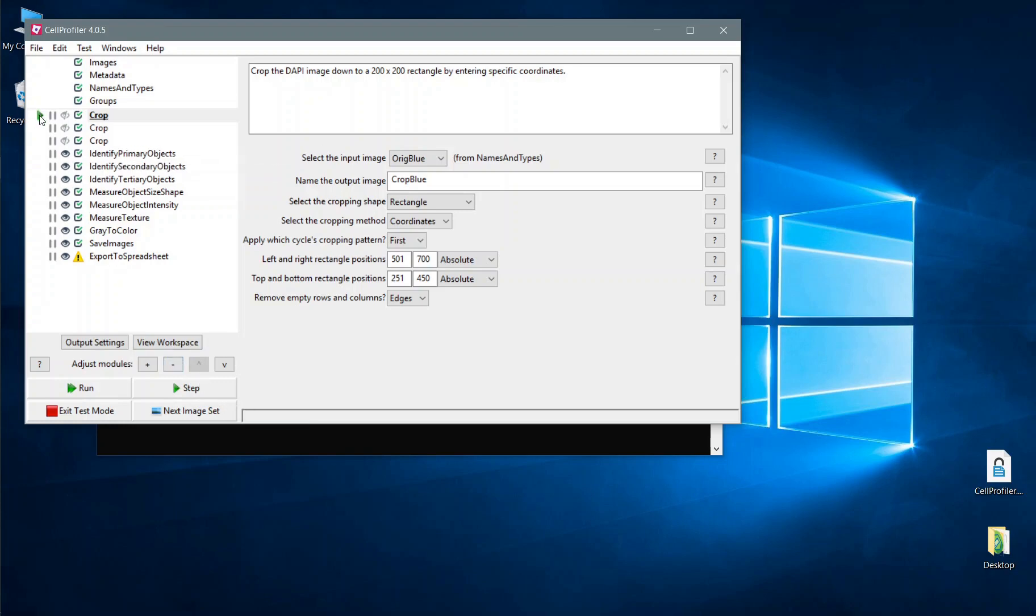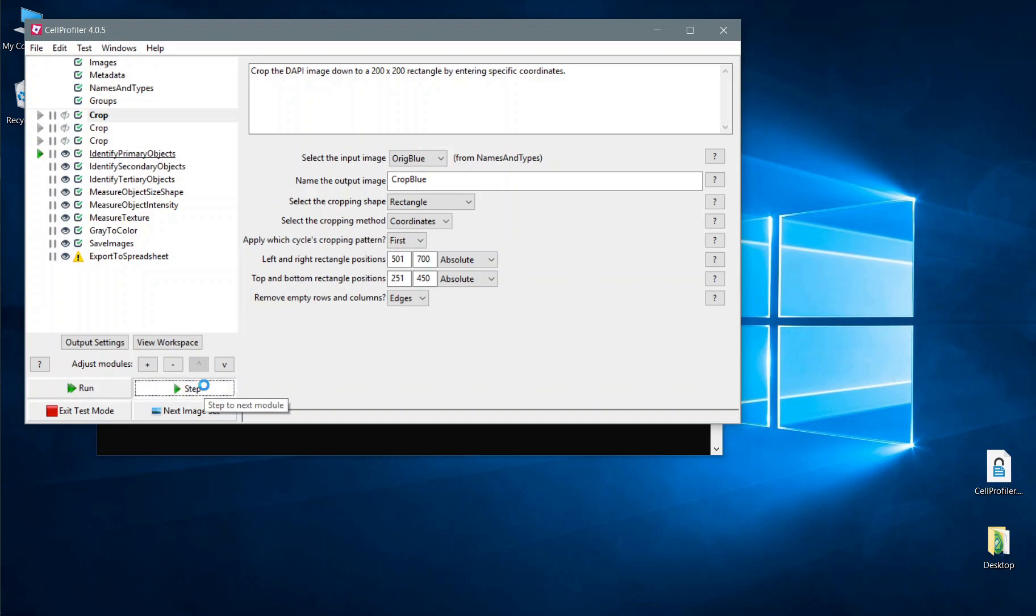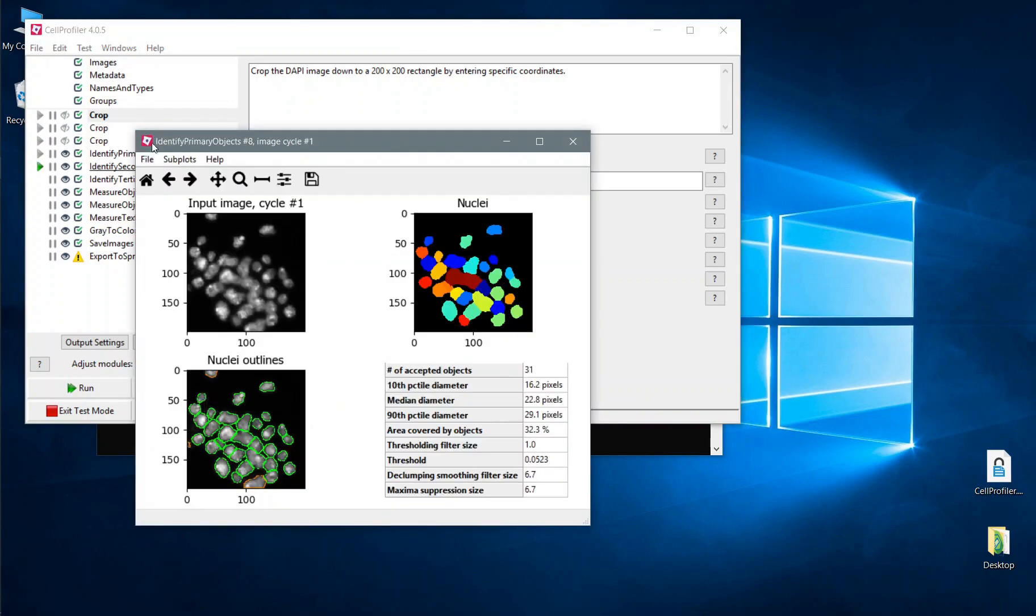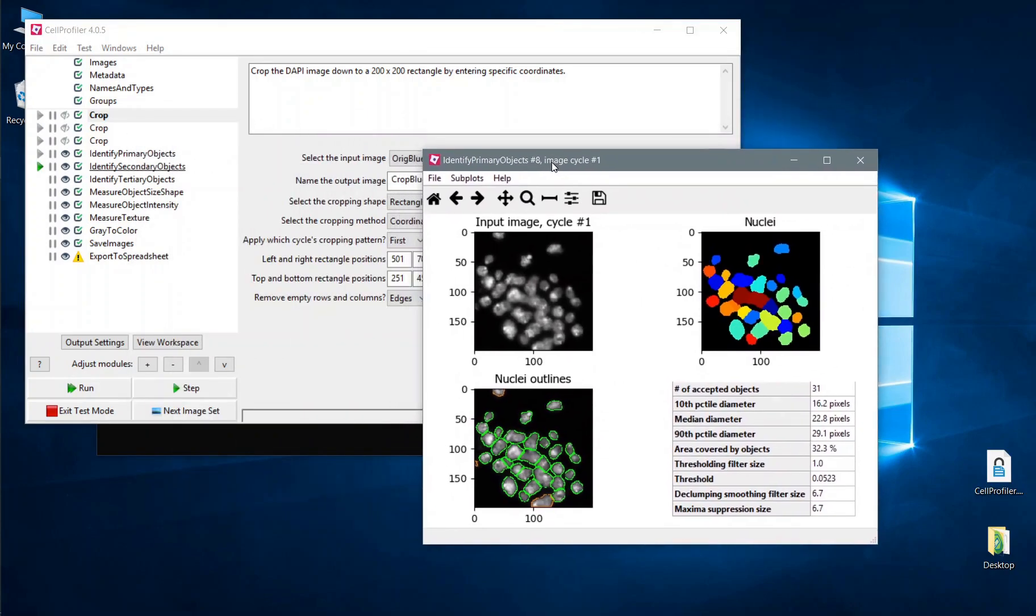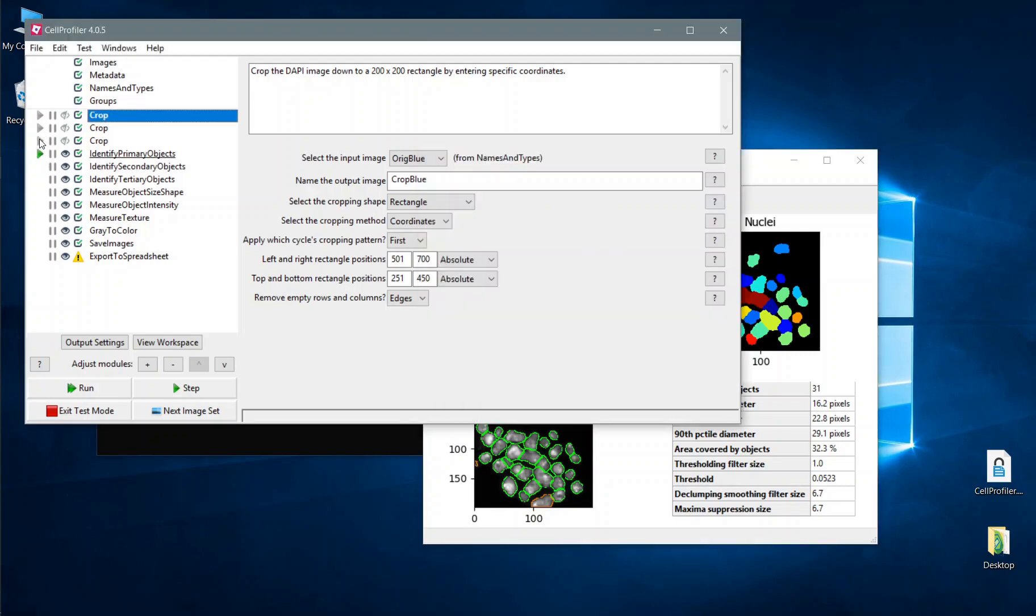So you'll see this icon here, we're on the first module. If we click step we have now executed the first crop module and the second and the third, and now we will select Identify Primary. One of the useful things here is that these greyed out icons can be used to hop back and re-execute any particular module that you want, so if we were to click the crop module you can see we've executed that and we would now be about to start the Identify Primary Objects module.